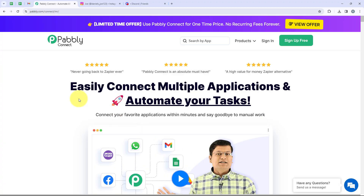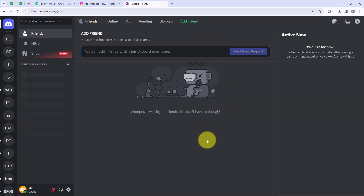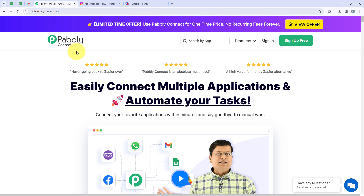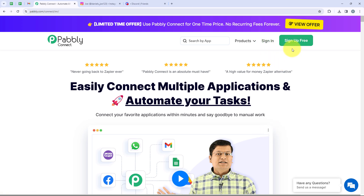In this video, we are going to learn how we can share an Instagram post to Discord. For this, we are going to create a connection between my Instagram account and my Discord account using Pabbly Connect. I have opened the landing page of Pabbly by searching pabbly.com/connect in my browser. You will get two options: sign in and sign up for free. New users can click sign up for free and get 100 tasks free every month. I am an existing user so I am going to click on sign in.